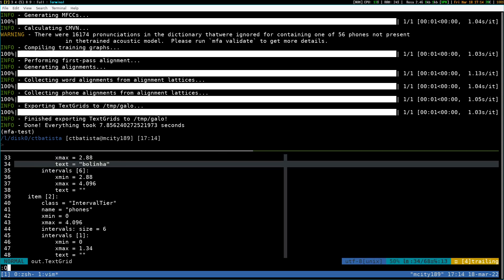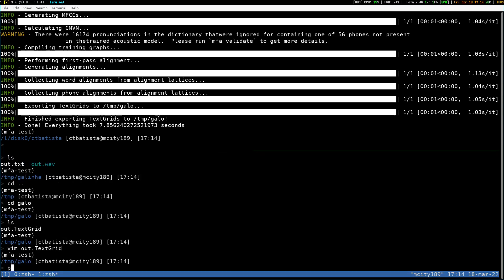An output TextGrid has been created. You can probably use Praat to open this file. I don't have Praat installed, but this is pretty much it for MFA. I hope you enjoyed it — subscribe to my channel and like the video. Thanks.